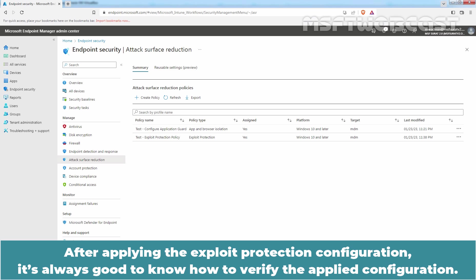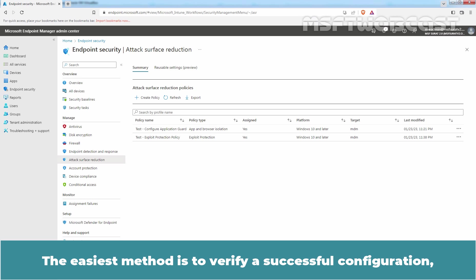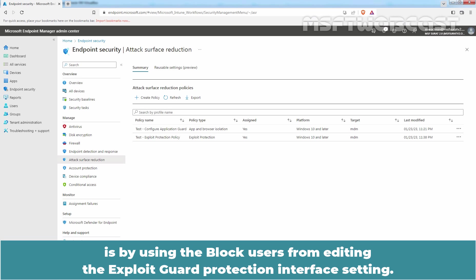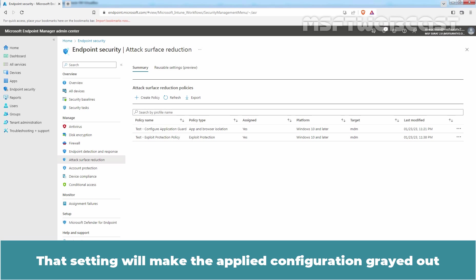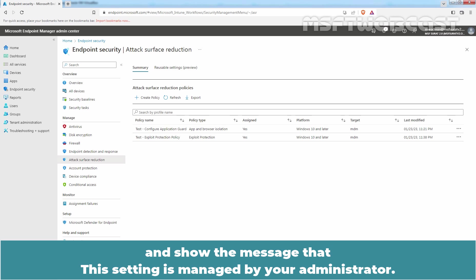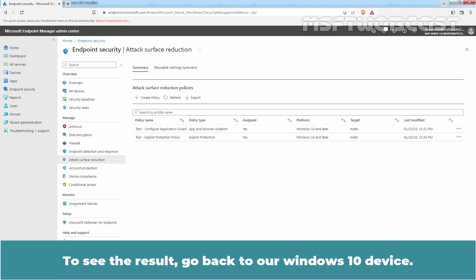After applying the Exploit Protection Configuration, it is always good to know how to verify the applied configuration. The easiest method to verify a successful configuration is by using the block users from editing the Exploit Protection Interface setting. That setting will make the applied configuration grey out and show the message that this setting is managed by your administrator. To see the result, go back to our Windows 10 device.